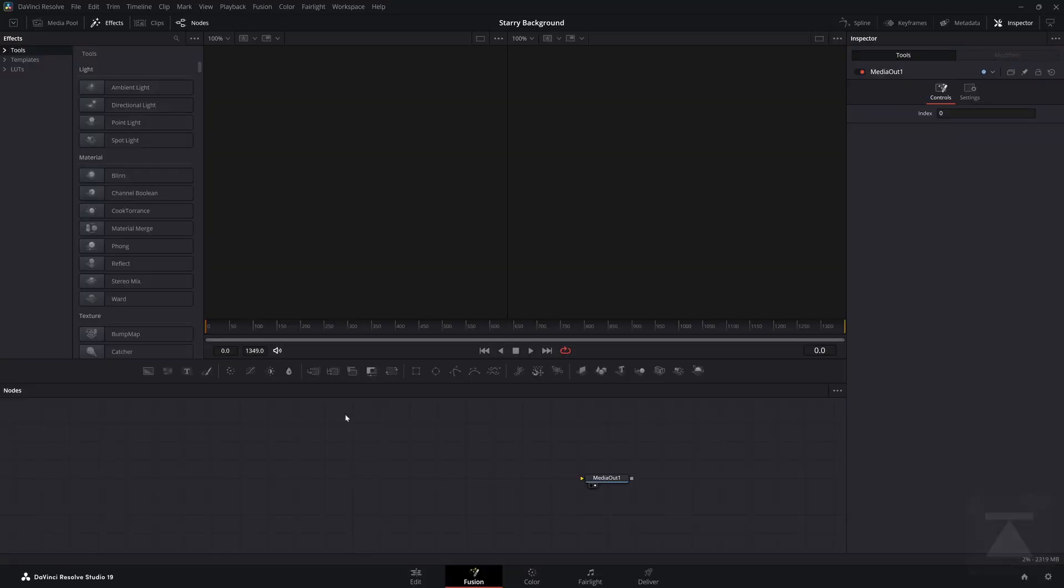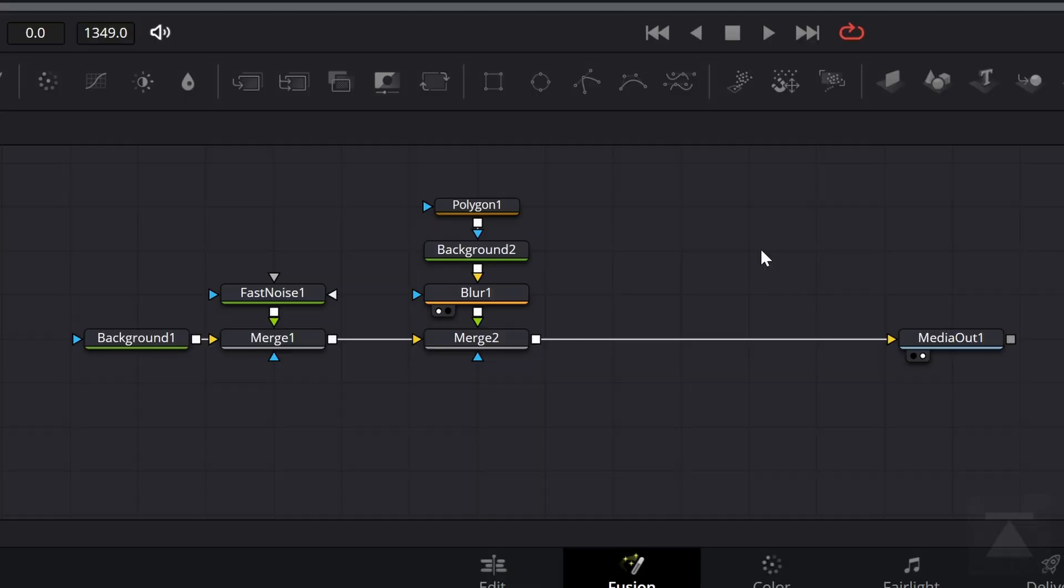In a previous video, I explained how to make a starry background like this in After Effects, but I thought, what the heck? Let's make it in the Fusion tab of DaVinci Resolve. When you're finally done, your node tree is going to look something like this. It's not too complicated, but we're going to build it step by step.